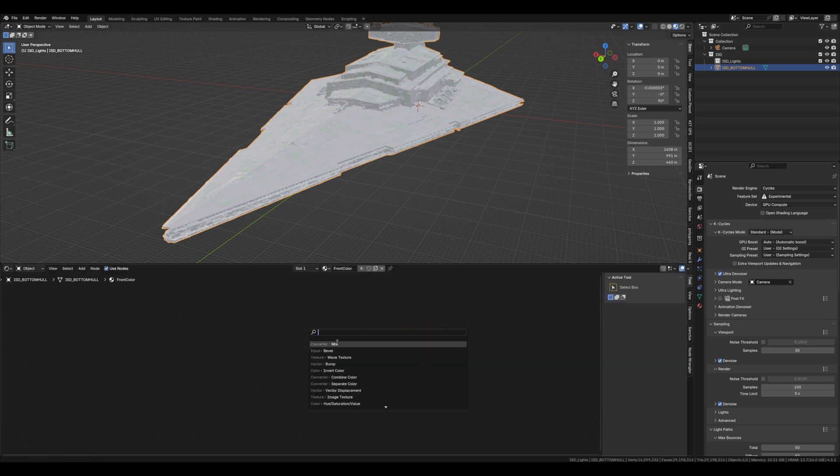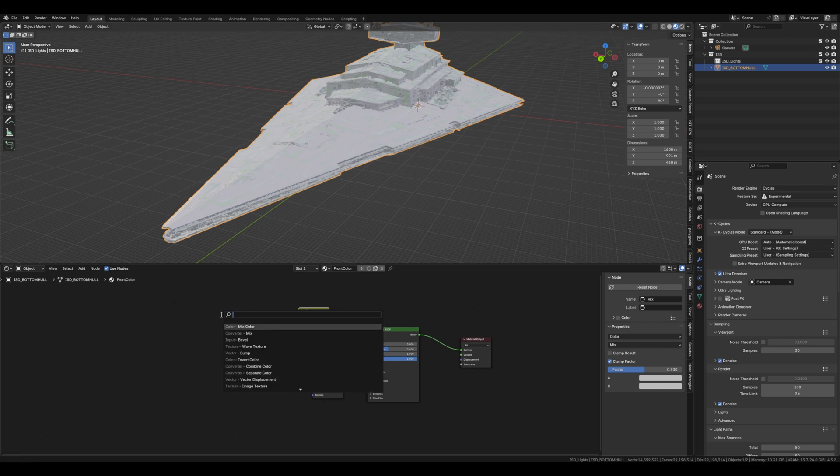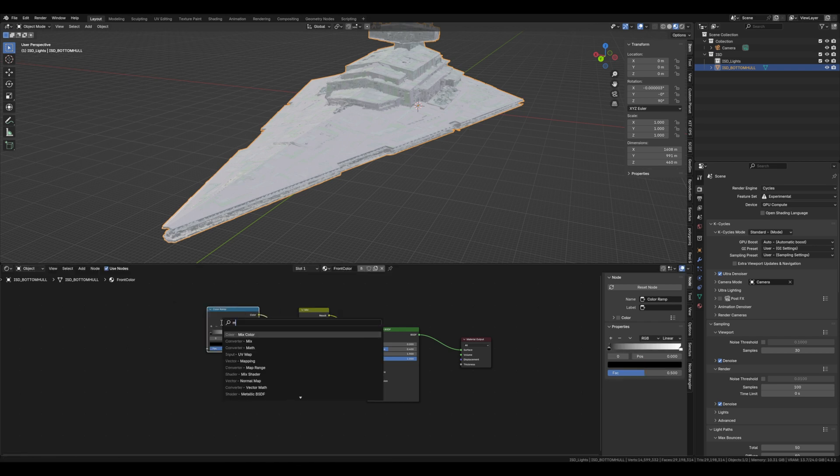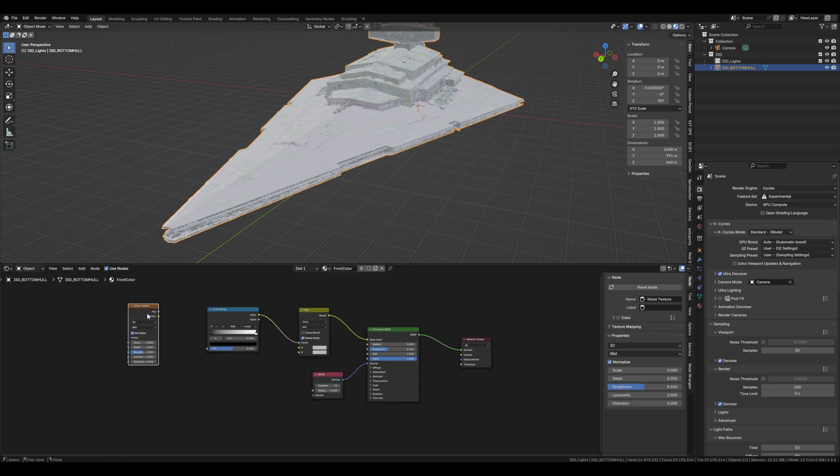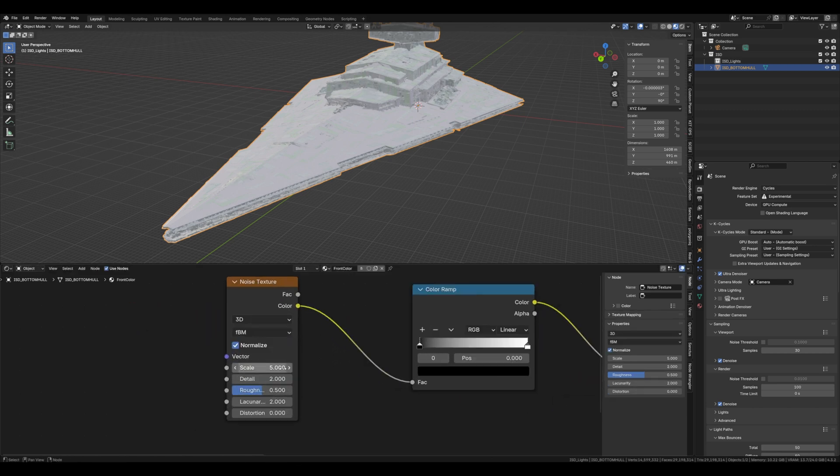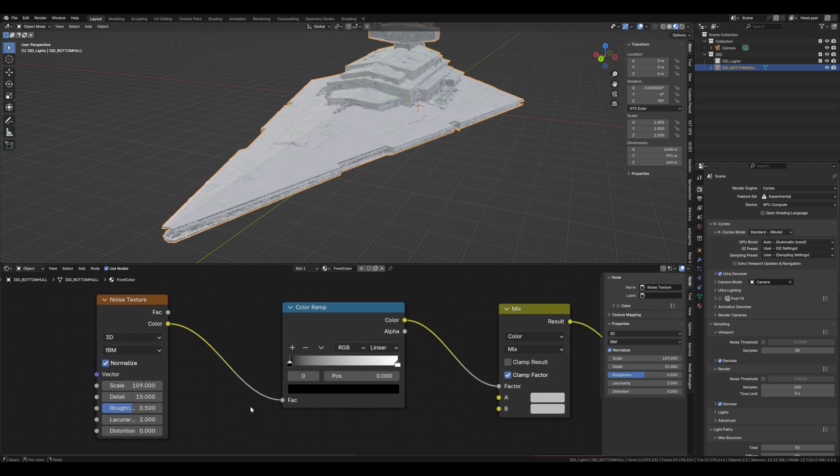Next we're going to get a mix color node and then a color ramp and plug that into the factor, then a noise texture and plug that into the color ramp factor. Put the noise texture up to about 109 and the detail up to 15. Crank the black and white values for the color ramp to about a quarter of the way through the node.